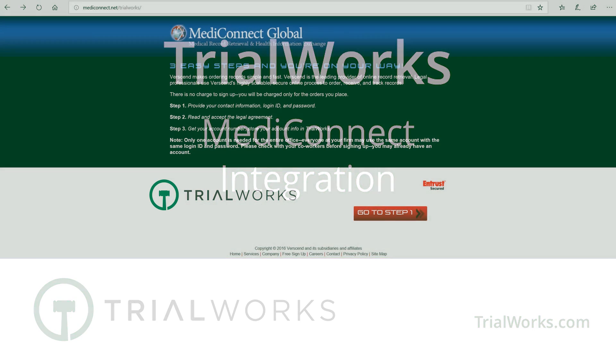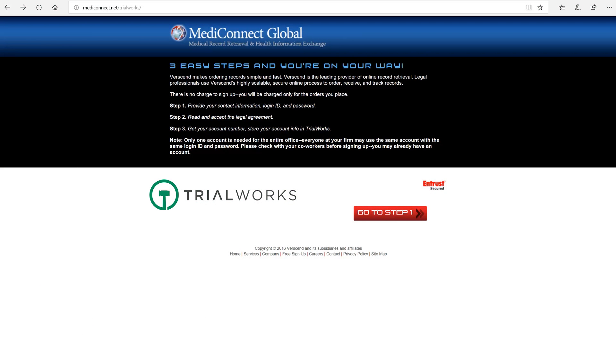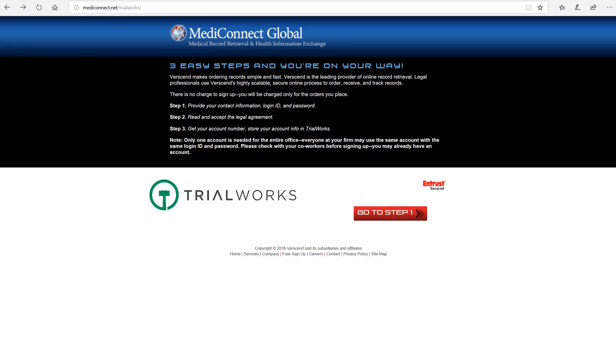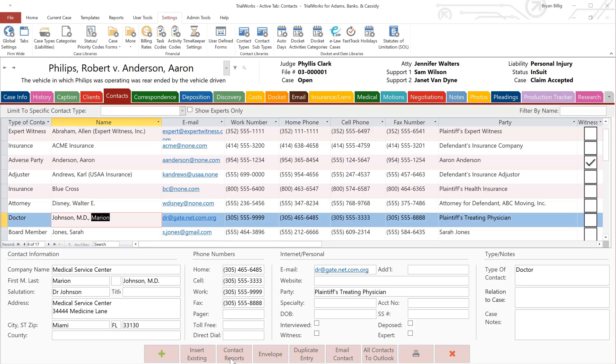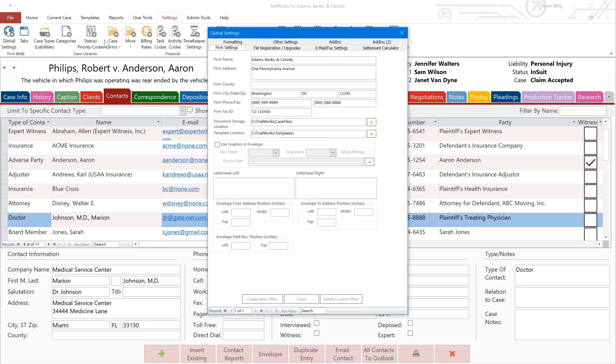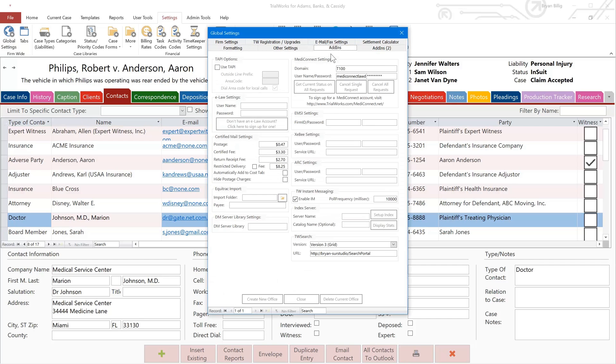Before we start, let's first do a little housekeeping. Make sure that you have an active MediConnect account. If you don't have one, simply go to mediconnect.net/TrialWorks to create your firm's account. Once your account is set up, be sure to enter it into the firm's Global Settings Add-ins tab. Verify that all the MediConnect settings have been completed, including the domain, username, and password fields.